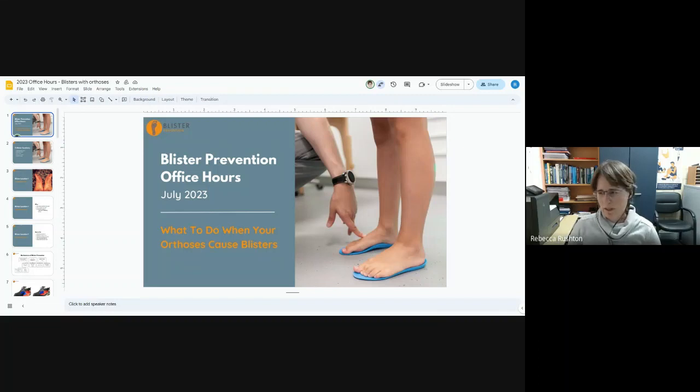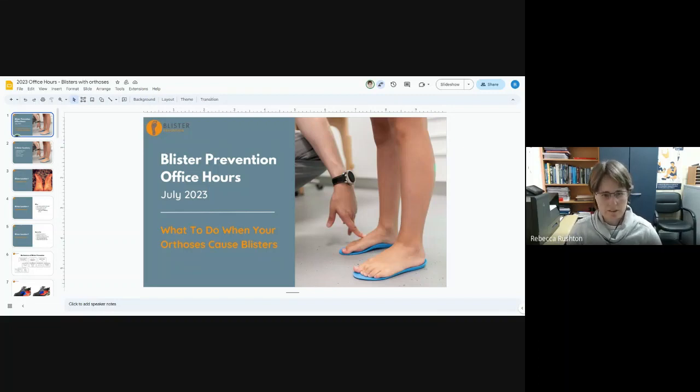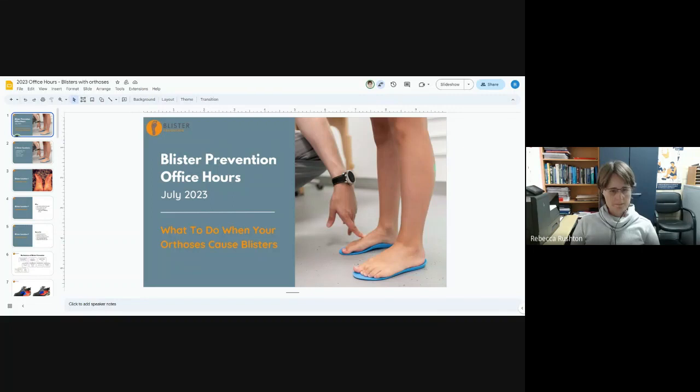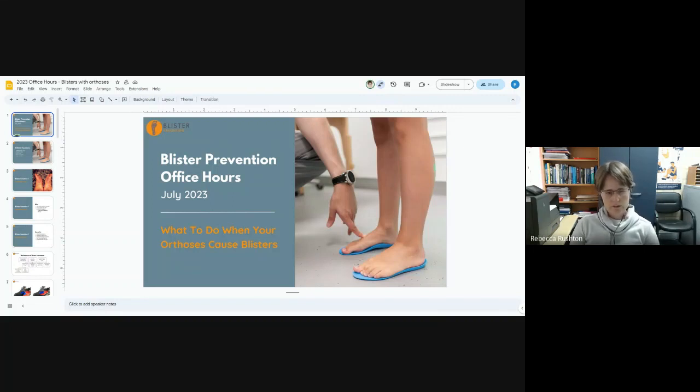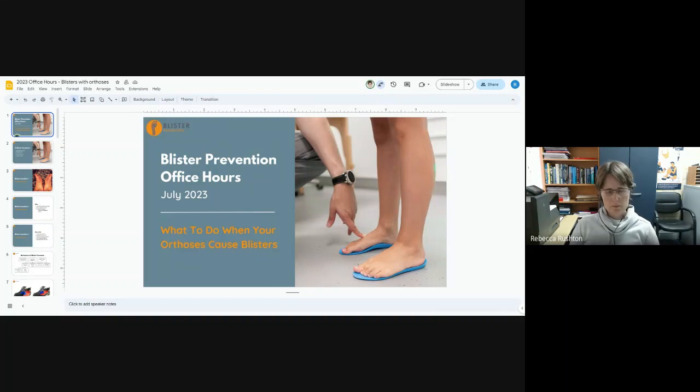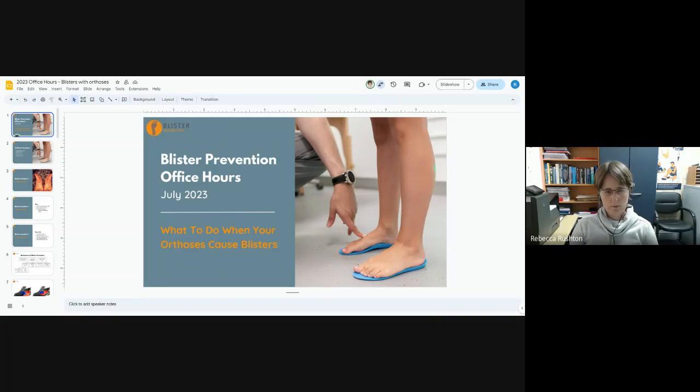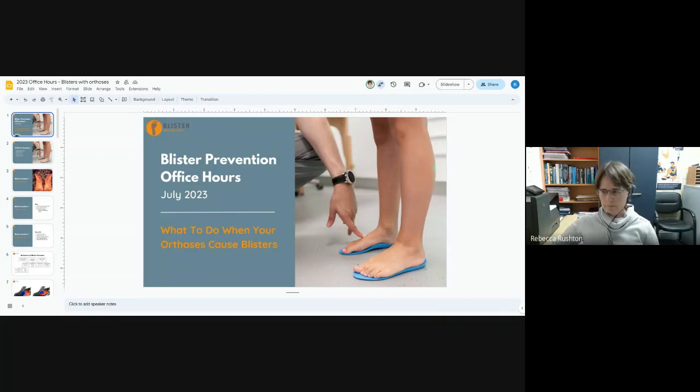Thanks for joining us for blister prevention office hours this month. We're going to be talking about what to do when you issue a pair of orthoses and your patient gets blisters, because there's nothing worse than trying to solve one problem only to cause another.